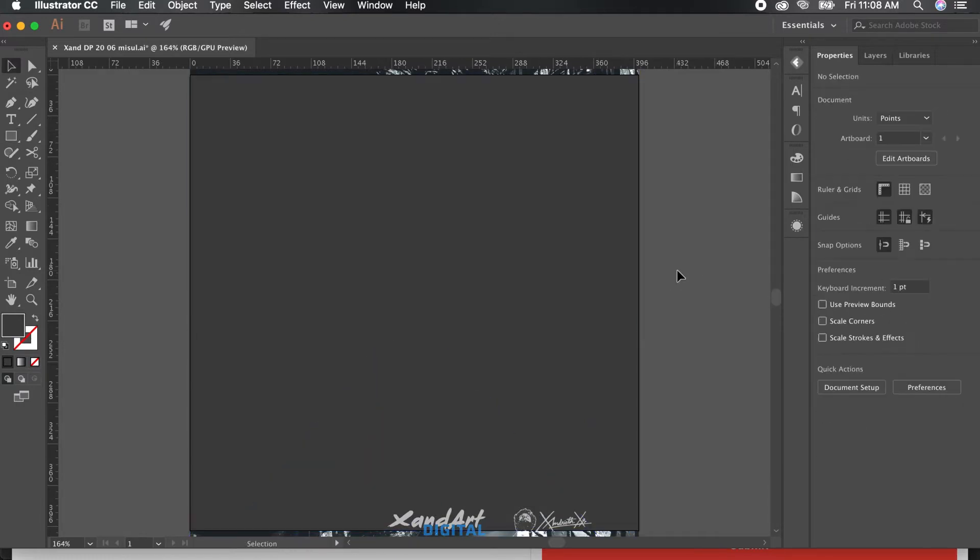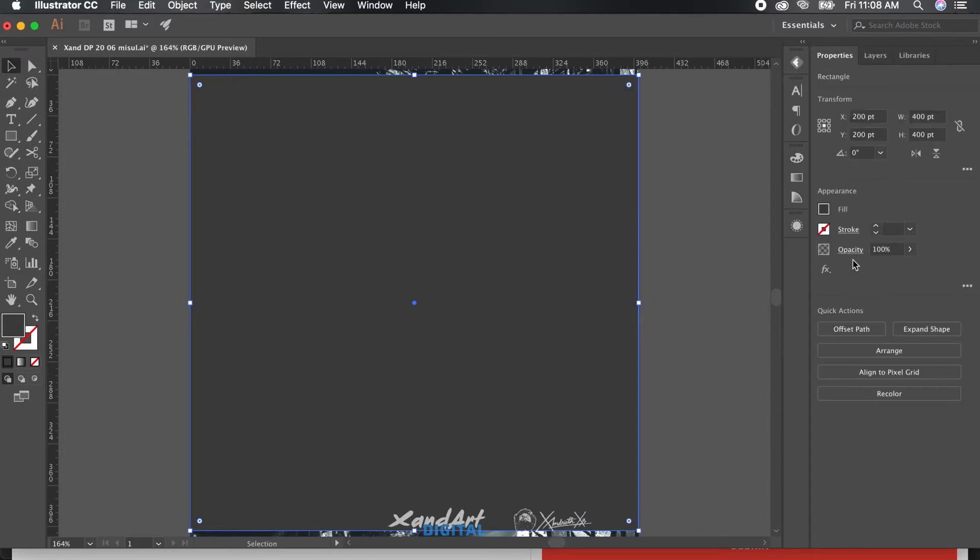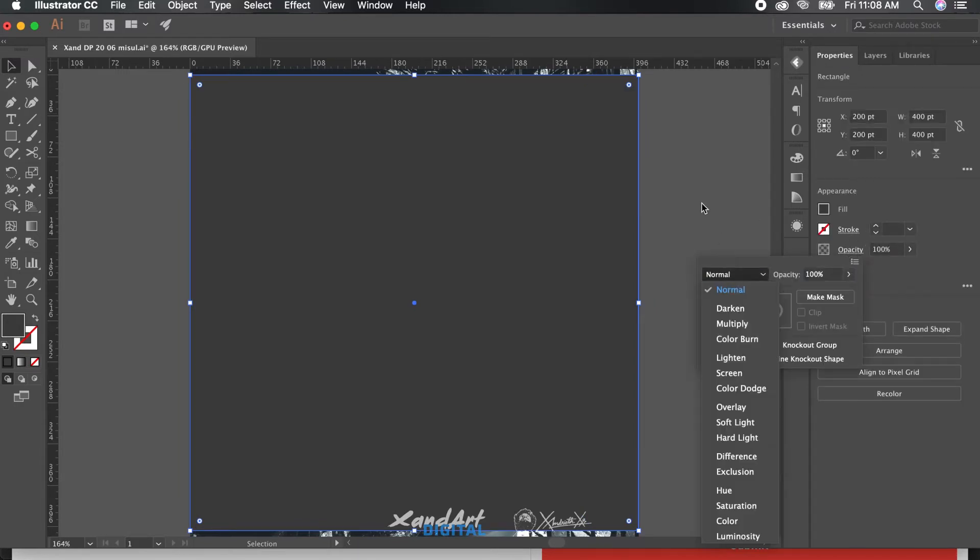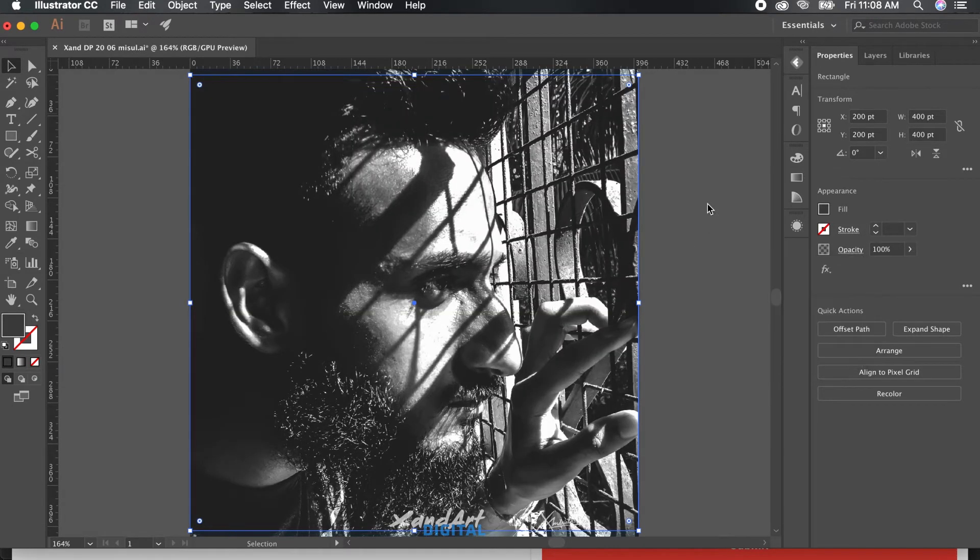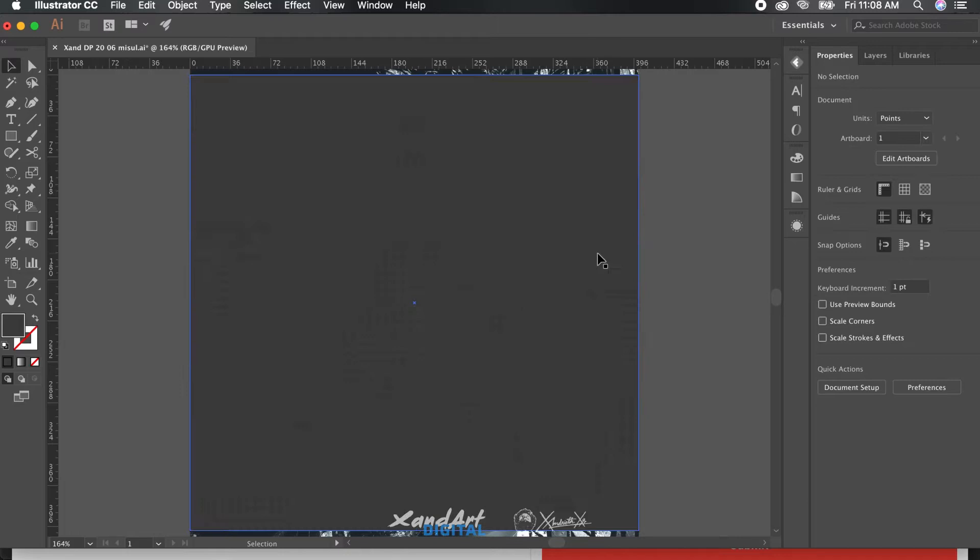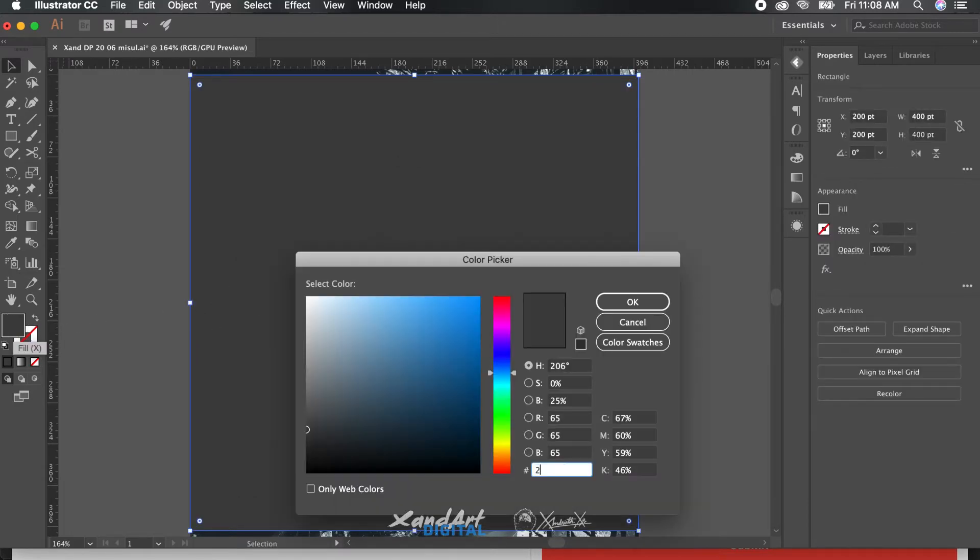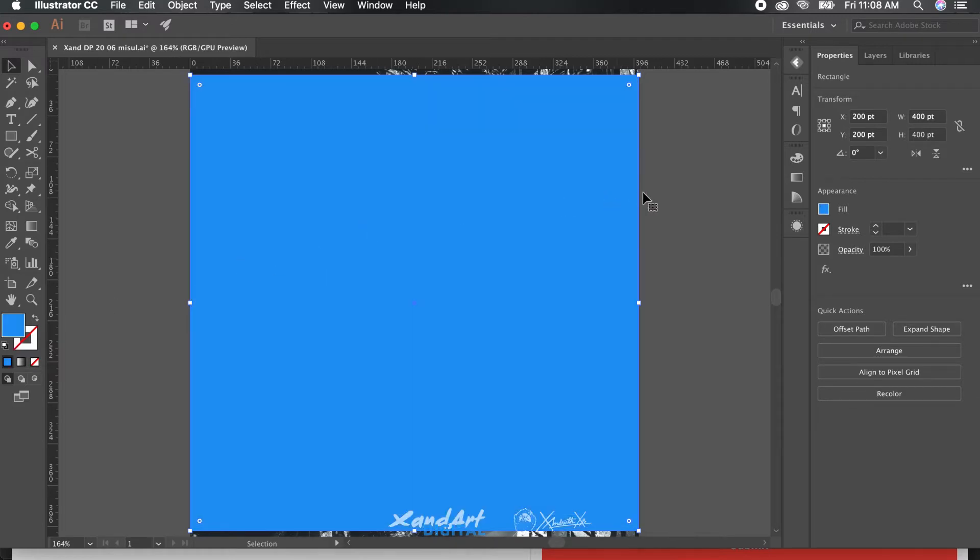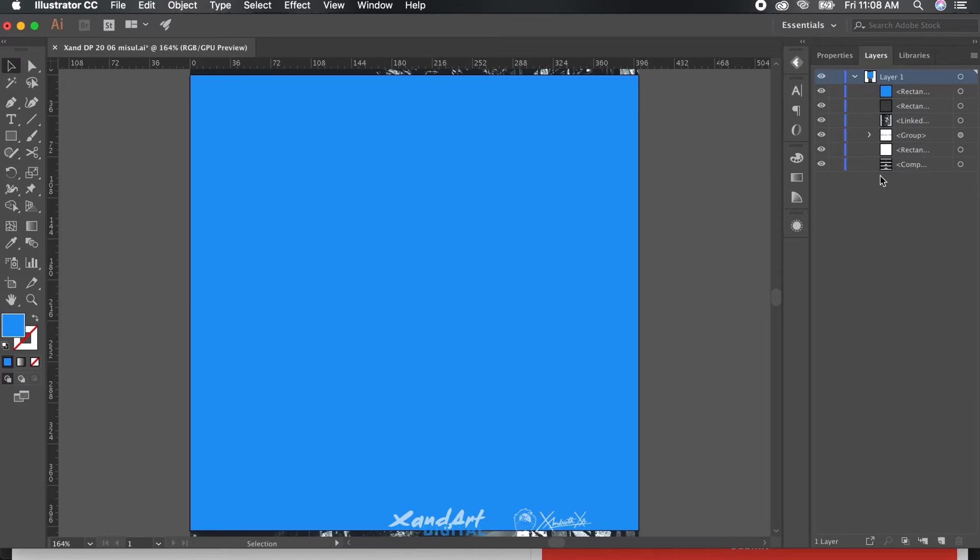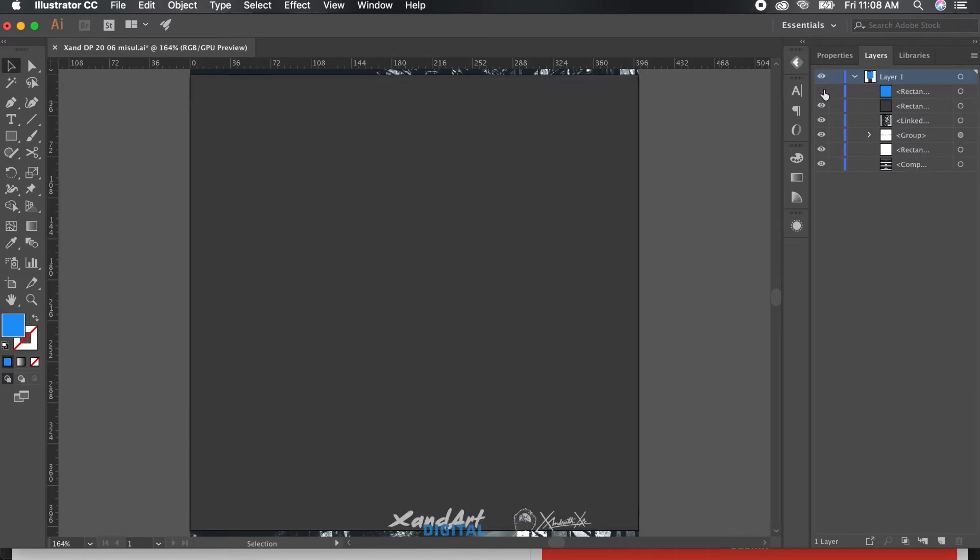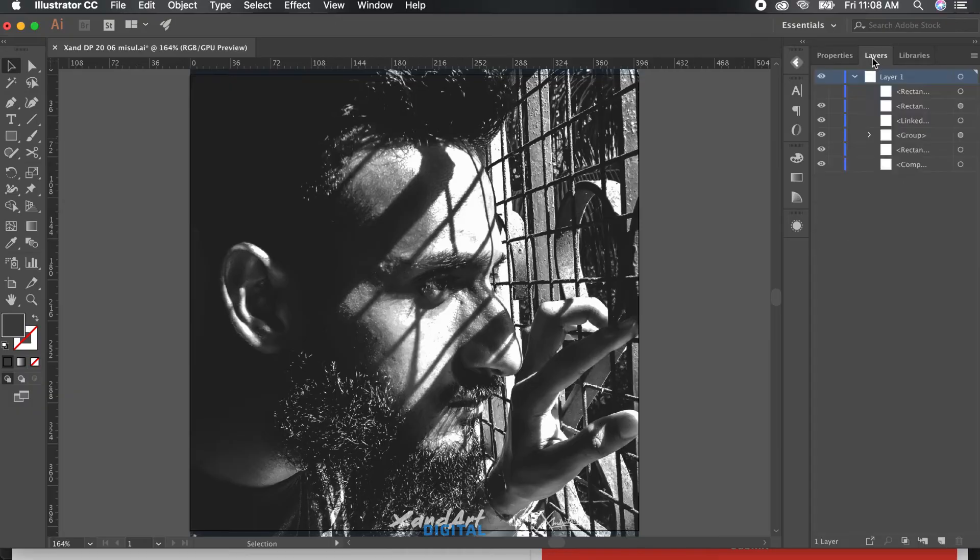With the darker part done, we'll move on to the lighter part. We'll make a duplicate of the shape and change its color to the lighter shade of the duotone. For this, I'm going with my favorite shade of blue—you can choose anything. Now we'll change its blending mode, or opacity style, to multiply.